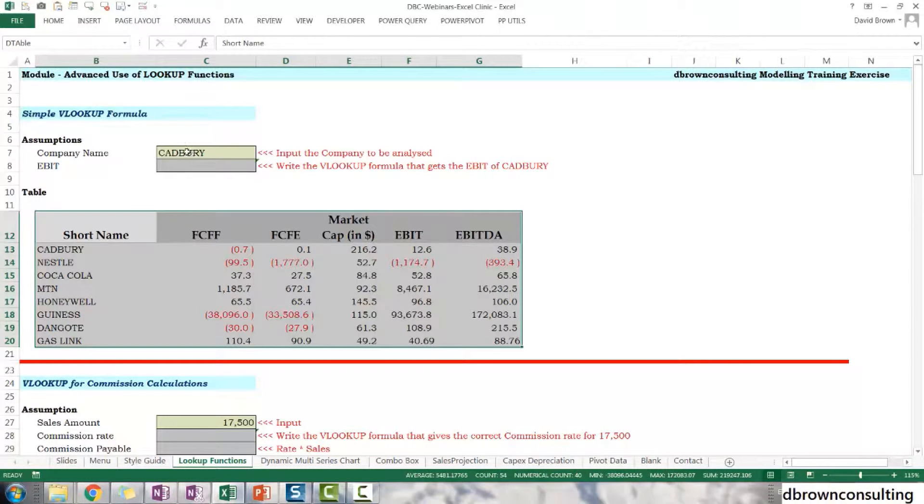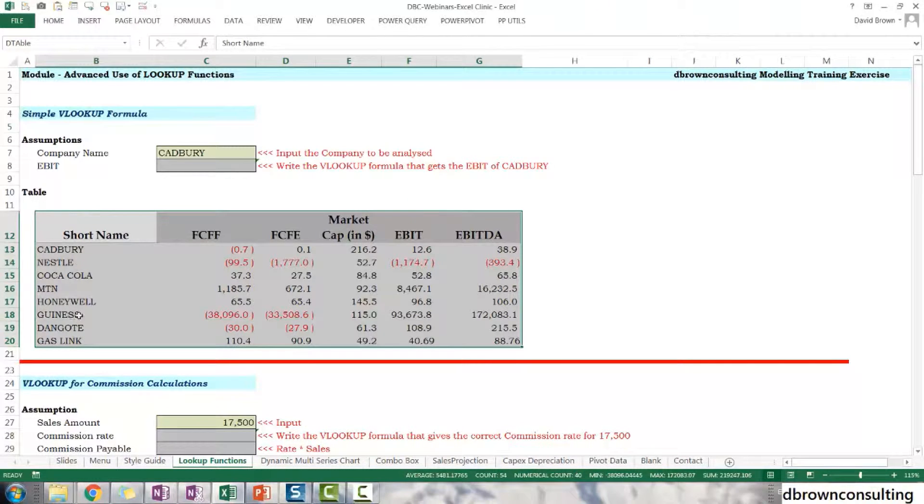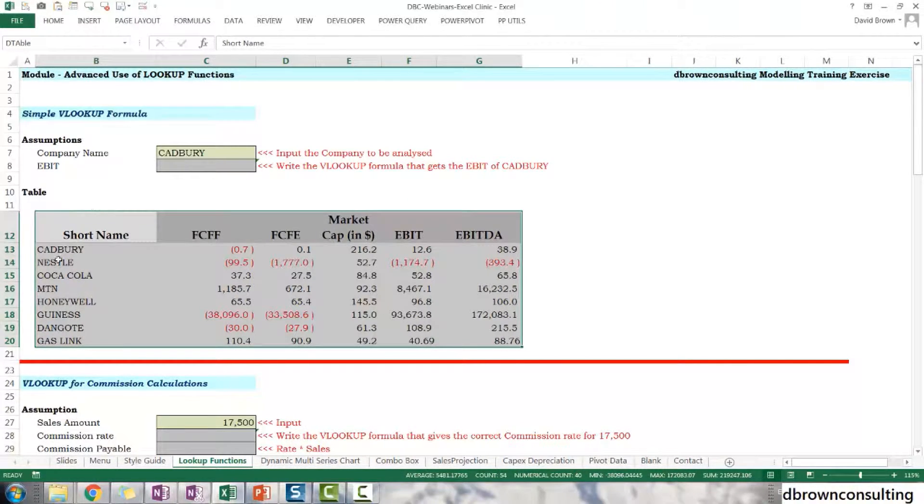So that will be 12.6. So what VLOOKUP does is this. VLOOKUP, you tell VLOOKUP, hey, look for Cadbury in this first column. Go to, in this table, go to the first column and look for something. That's Cadbury.